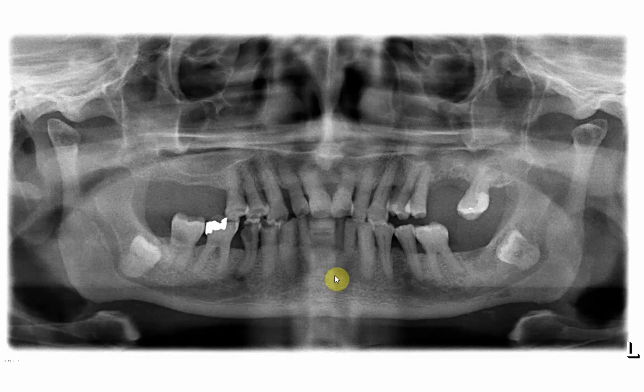Welcome again everybody to a new session in which we try to understand the radiographic interpretation of some cases which might be interesting in our daily work. One of the interesting cases, as you can see in this OPG, is the radiographic appearance that indicates radiographic features showing a close relation between the apical part of the root and the inferior dental canal.